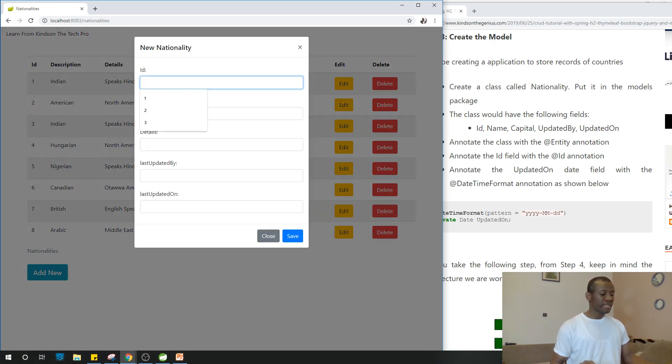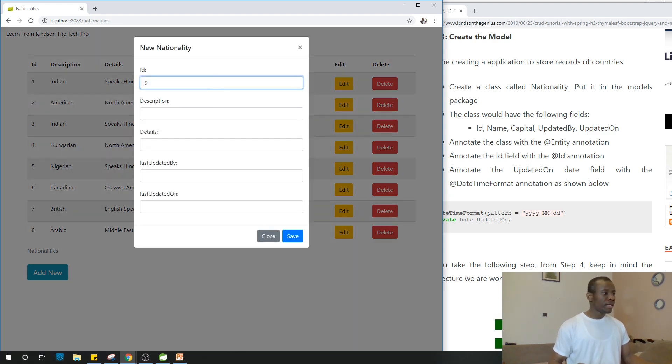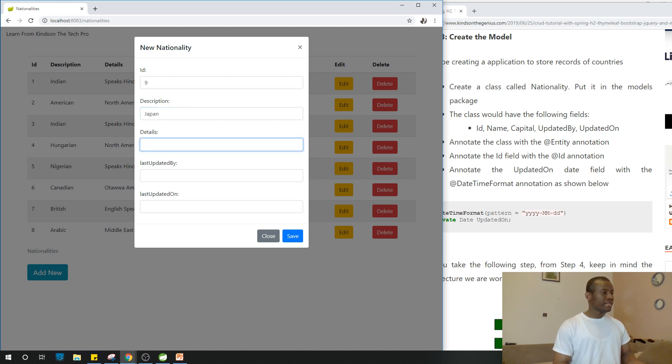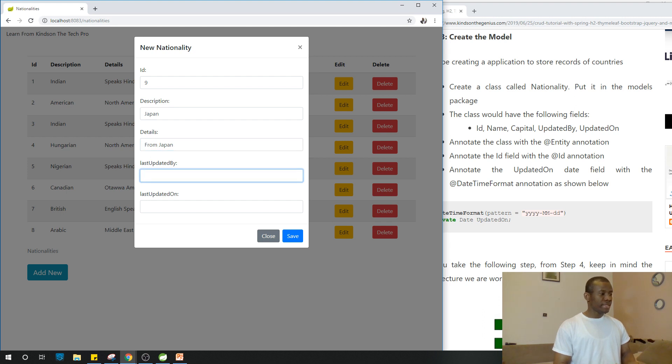Let's say nine. And this guy is me. New description, let's say Japan. And details from Japan. And last updated by Kain Tan.